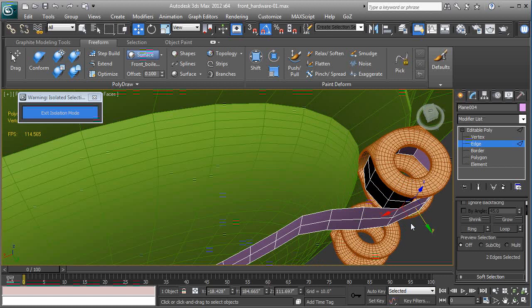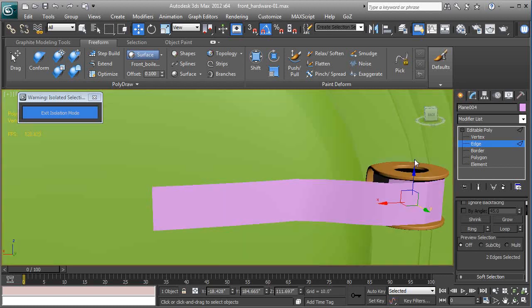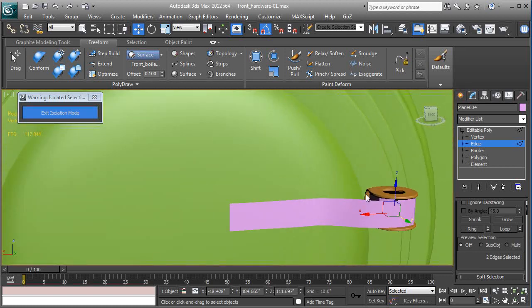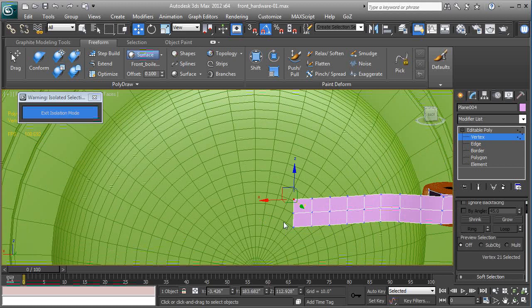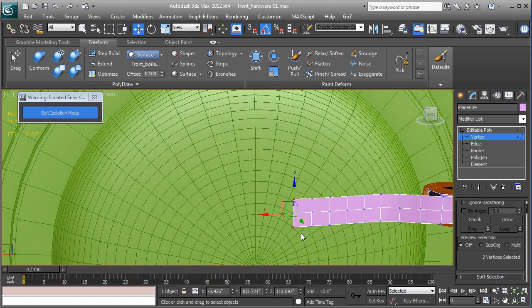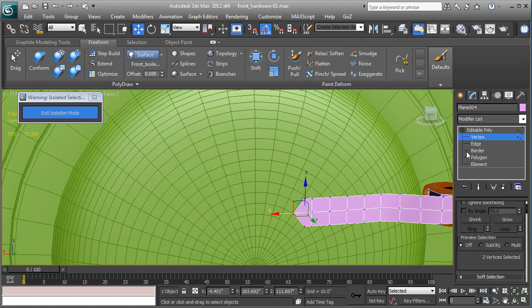Okay, so now I don't think the end of the hinge should be a perfect straight piece, so I'm going to hit Shift and X to edge constraint. I'm just going to move these back a little bit.